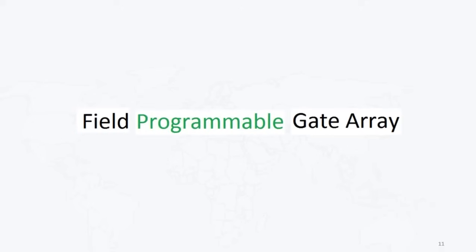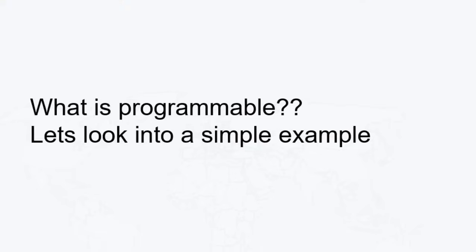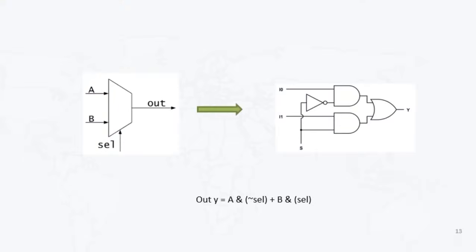So why we are calling it as programmable? I just want to take one example here. So the thing is millions of gates are there. Whatever design we want to implement with the help of any HDL language, I can implement with the help of FPGA.